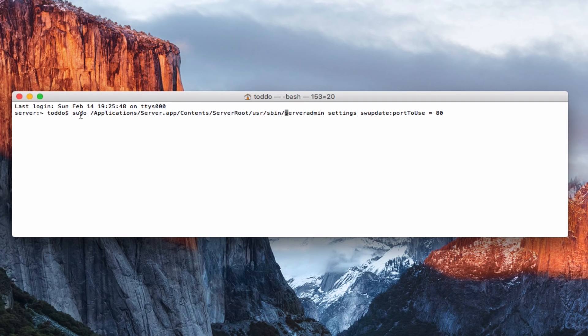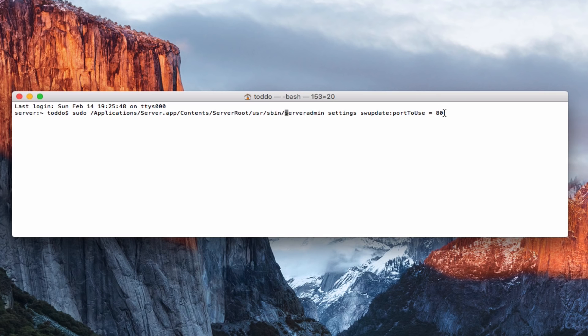And then you would type in setting software update port to use and then put whatever port you wanted to use there. I just put 80 there for my purposes, but you could change the port if you wanted to do that as well. And that's how you'd make that work. So that gives you an idea of how software update works.